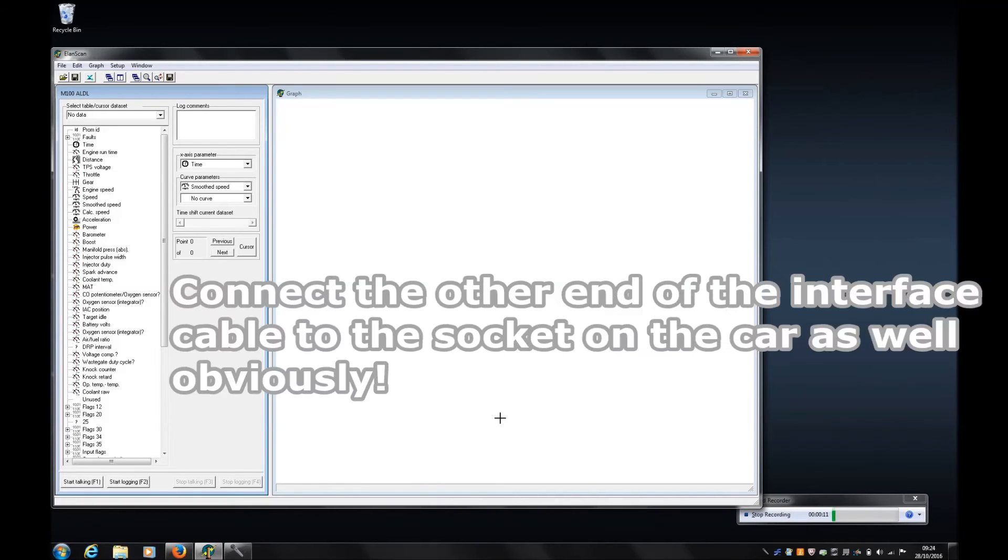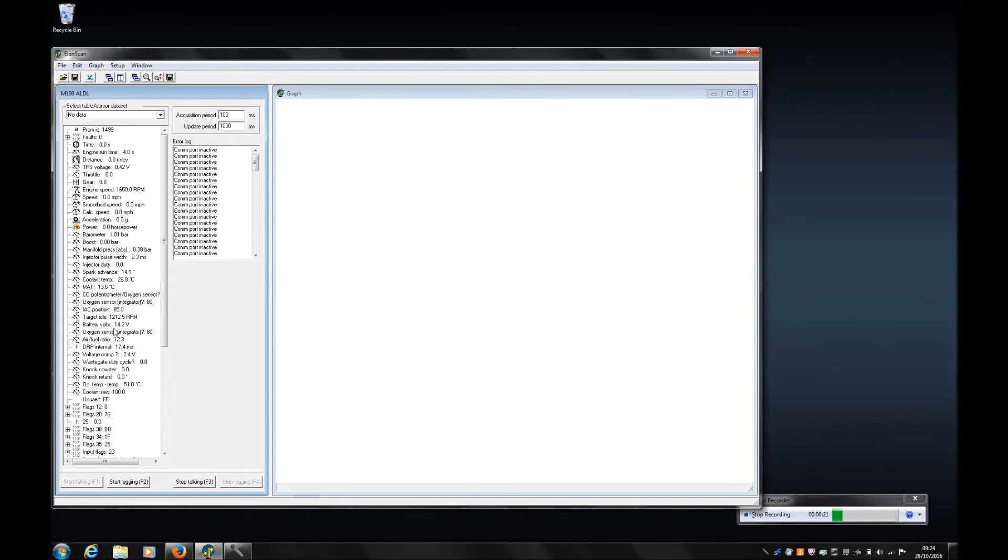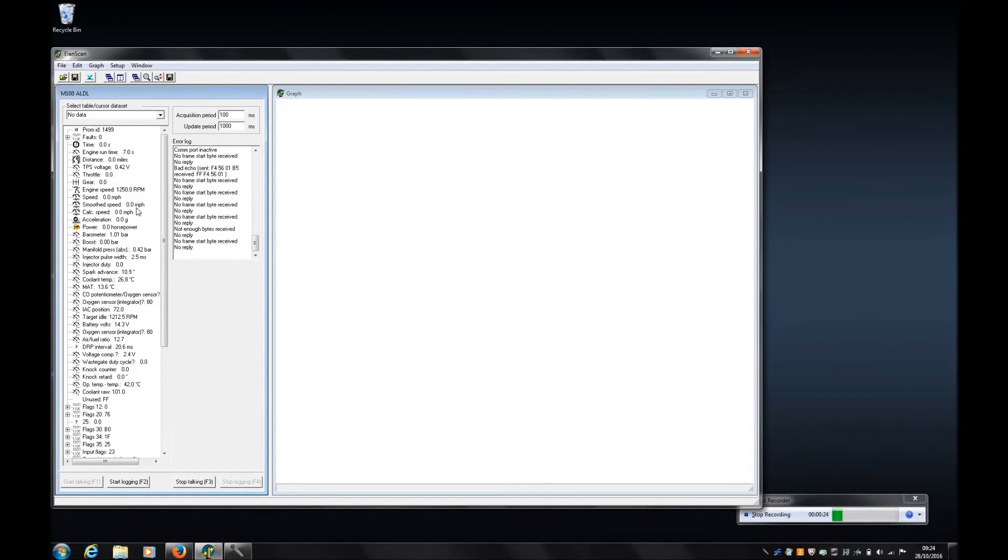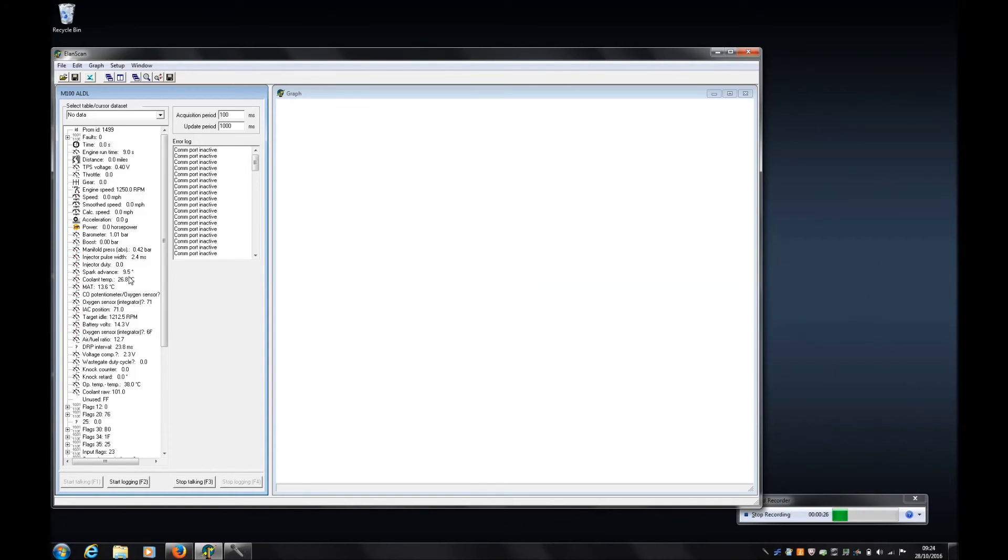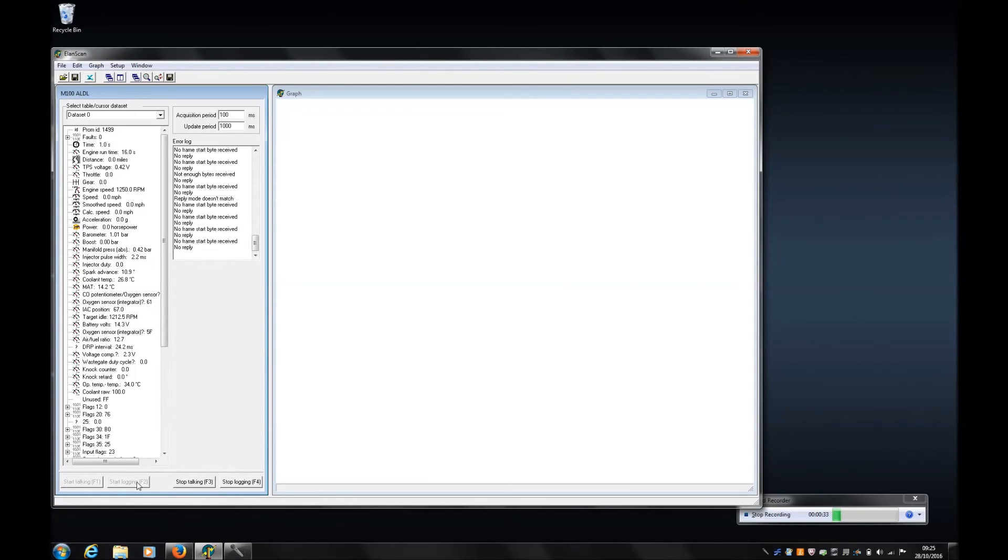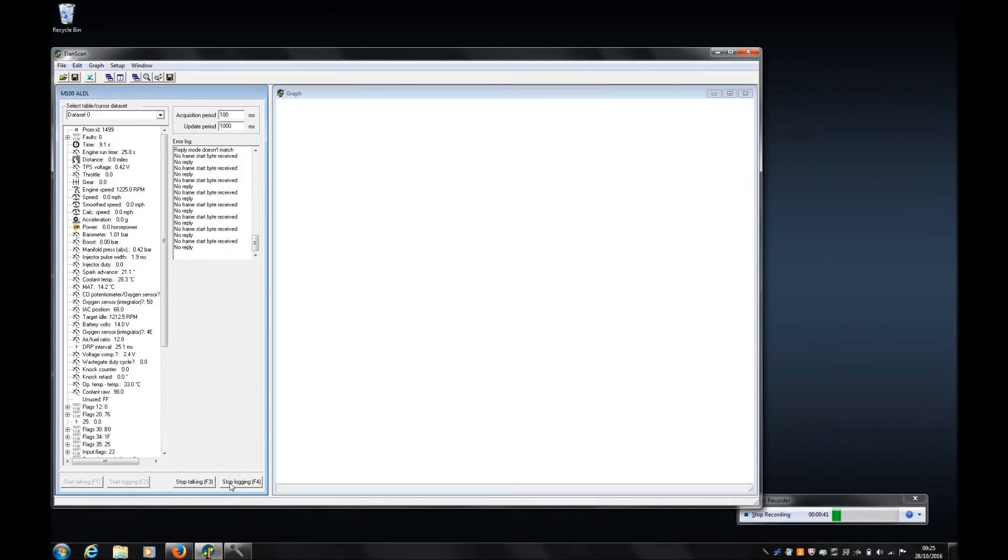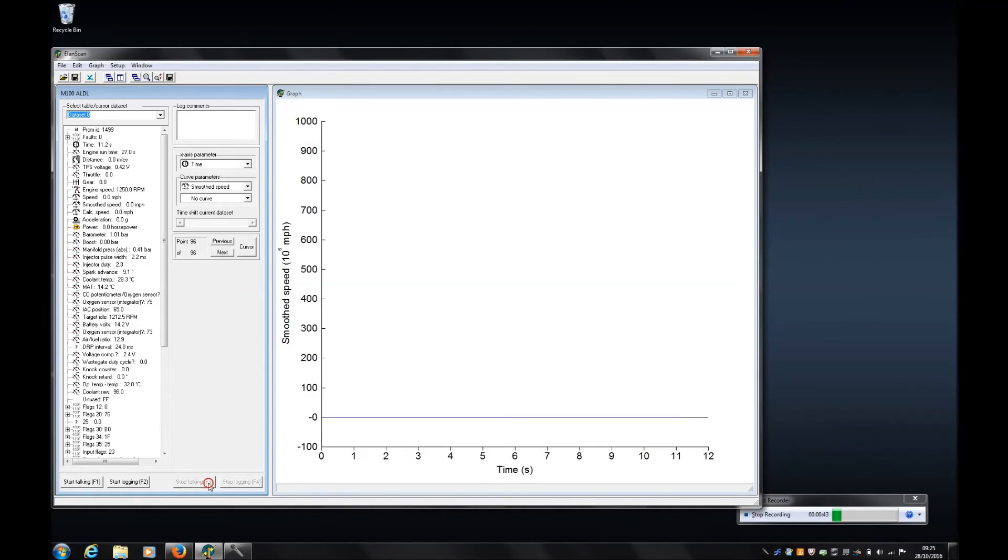So now you've got the software and the virtual COM port set up correctly, the only thing that remains is gentlemen start your engines, please press start talking, and you'll see that the data is being streamed to Elan scan in real time. If you want to log the data so that you can record it and analyze it later then press start logging and that's now being recorded, you can export it to Excel, do all sorts of things. When you are happy with that then press stop talking.